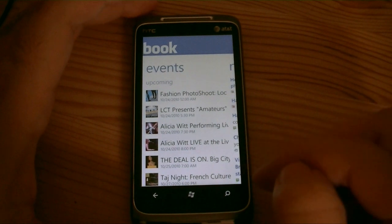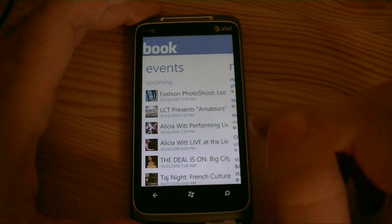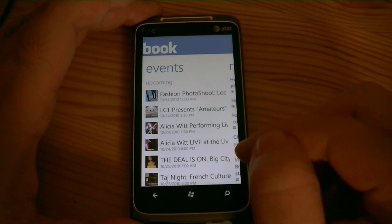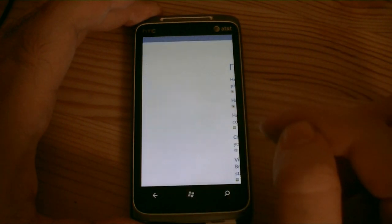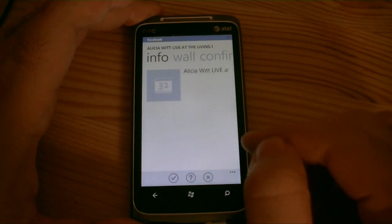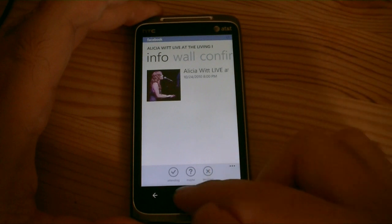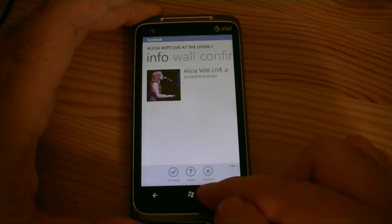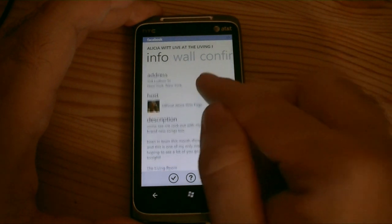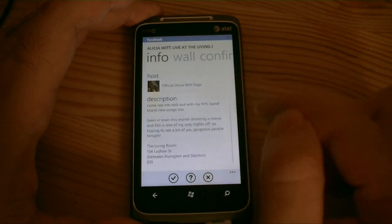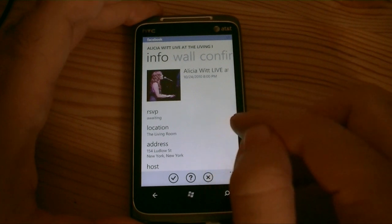And then we're at events. So this is good to have. It's not integrated with the native Windows Phone 7 calendar. And we can go to one of these events and get some more info on that. Down here we can say we're attending, or maybe, or no we're not going to that. So there's a concert — there's no way to add this to your calendar.